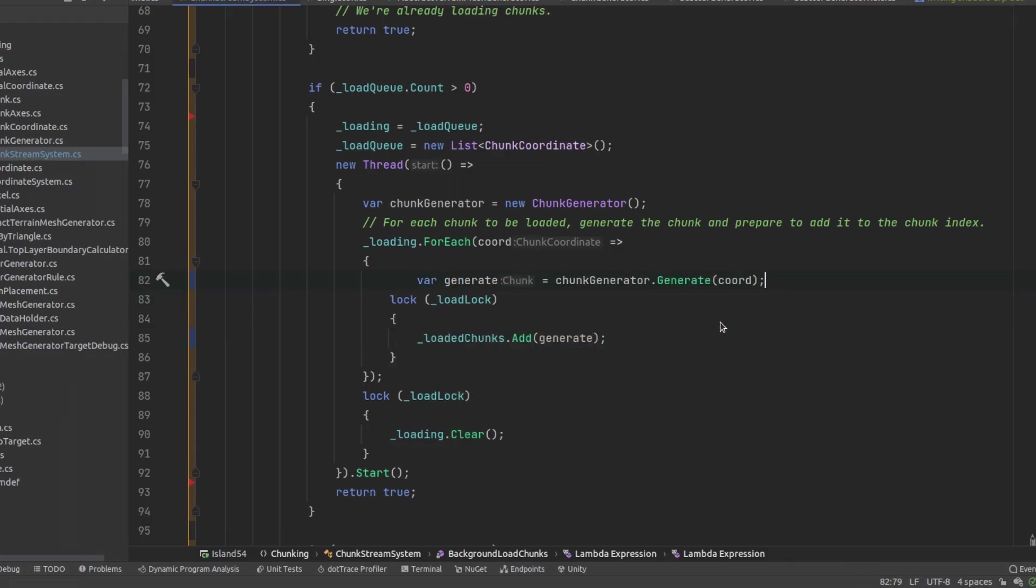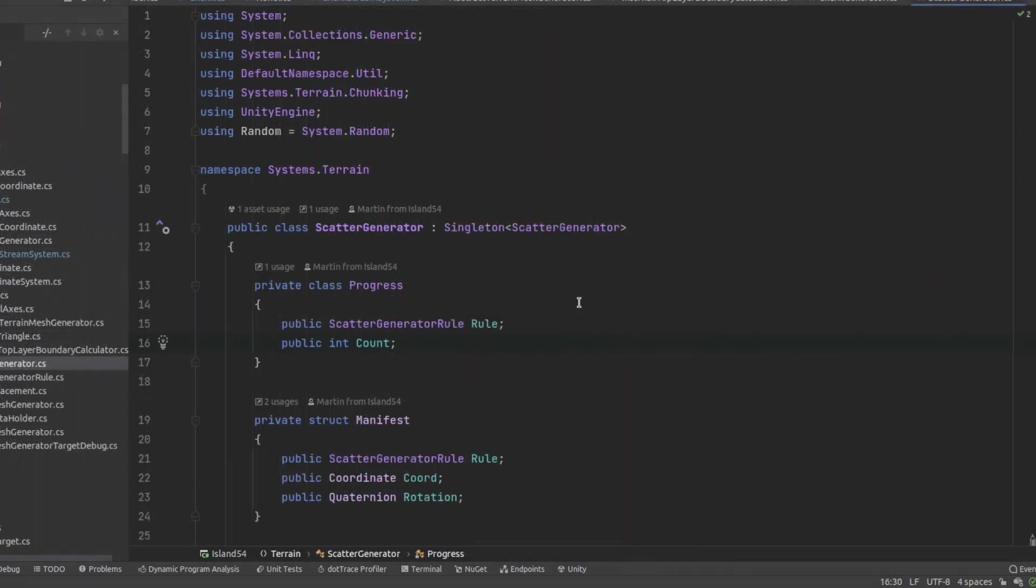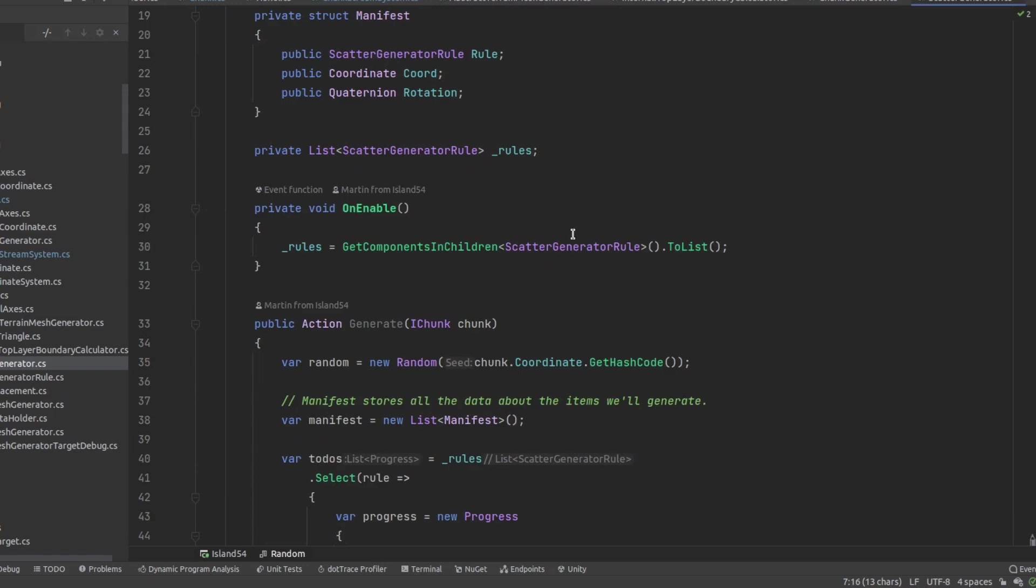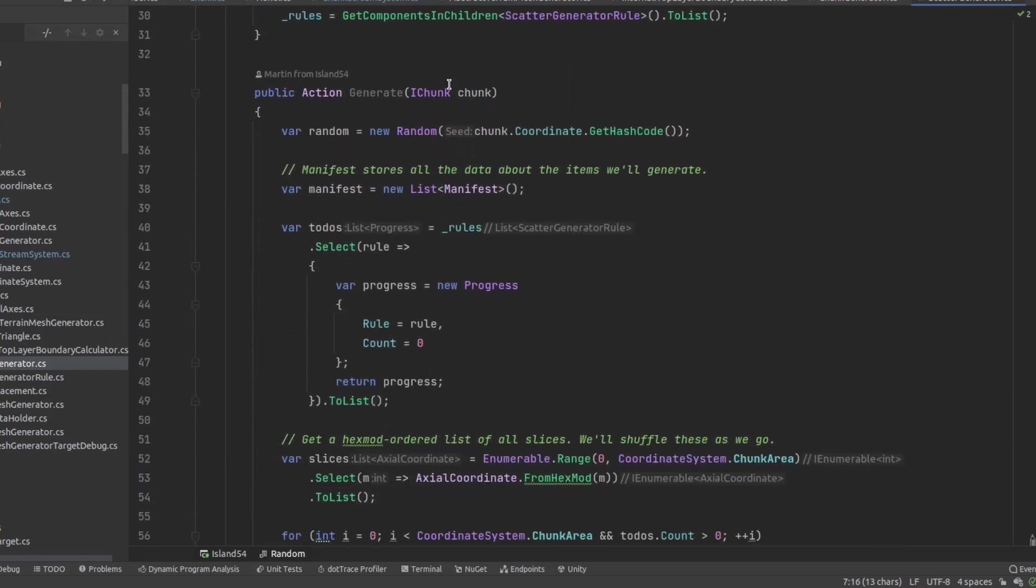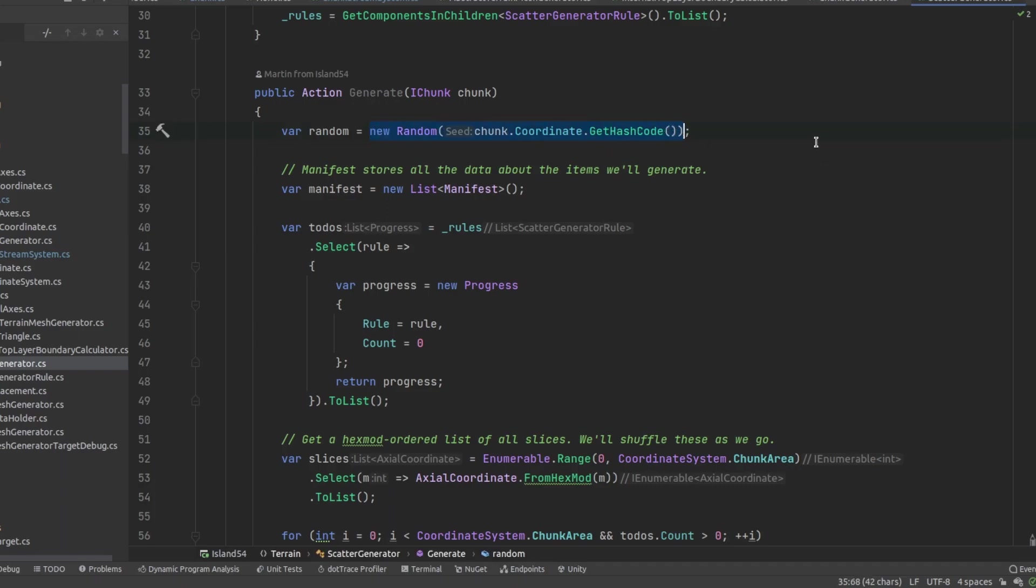I then rewrote my scatter generator to use the system random number generator instead of Unity's random number generator. Unity's generator is all static meaning you don't get enough control over the order numbers are generated in especially in a multi-threaded environment. I wanted to initialize a new random number generator with a known state for each chunk so that we get the same scatter on a given chunk each time it gets processed.